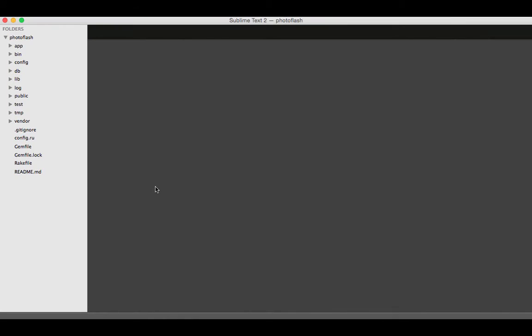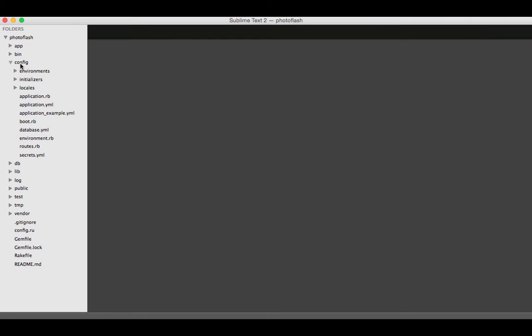In this video we're going to create our API connector to AWS and we're using fog to do it. So the first thing we need to do is create an initializer file for fog. Go into config and go into your initializers directory.